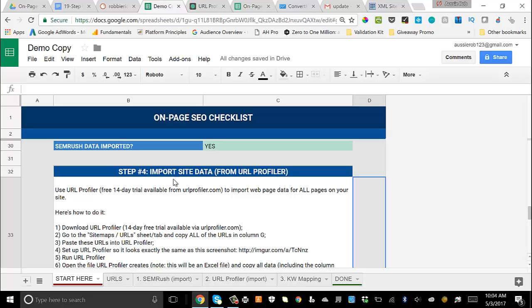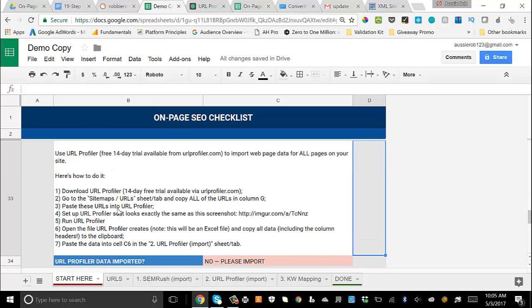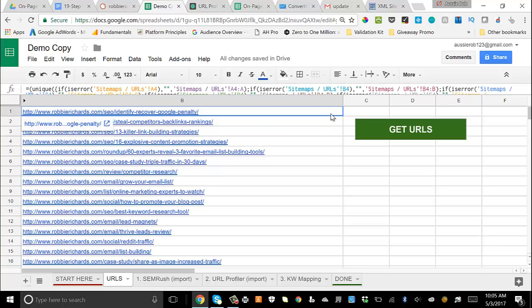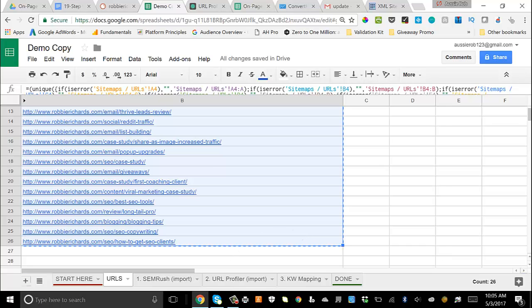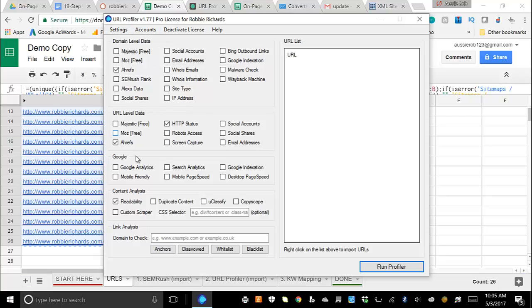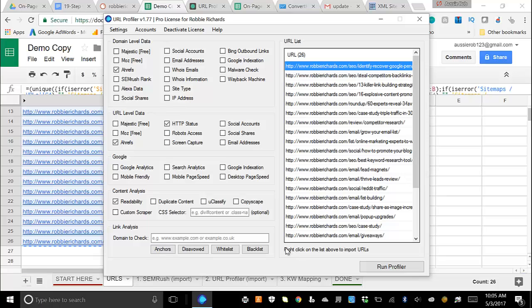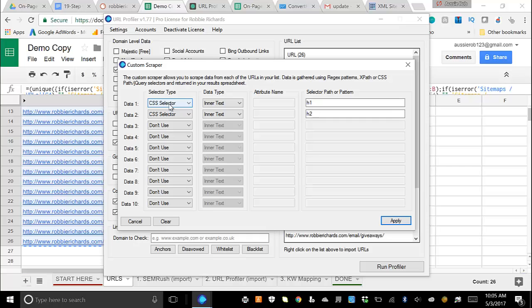Step 4 is importing site data from URL Profiler — you can grab a 14-day free trial. I've been using this tool a lot more lately, especially for content audits on large websites. It lets you pull in and map data from multiple sources to specific URLs. Come into the URLs tab, copy all the URLs from the sitemap fetch, then paste them into URL Profiler.